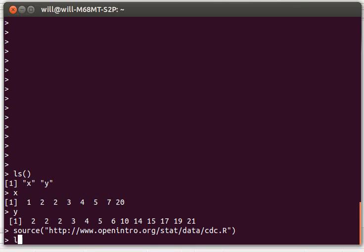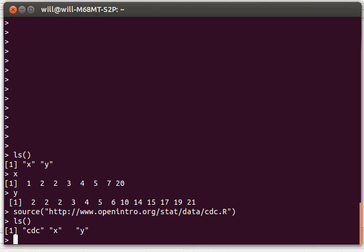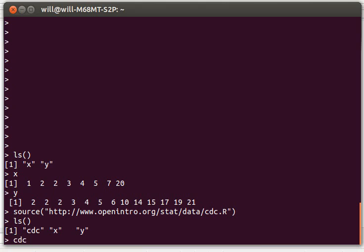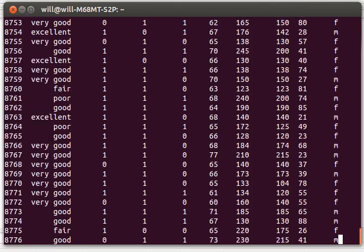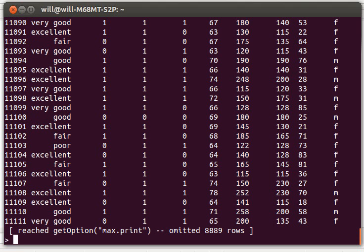And now when I look at the list of what I've got I now have three pieces of data: the vector x, the vector y, and this data frame cdc. So there you can see cdc. It's a long one.